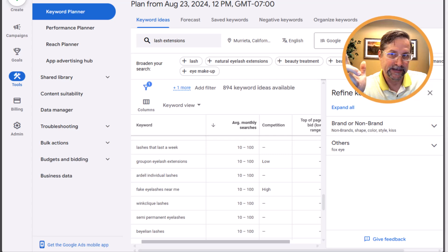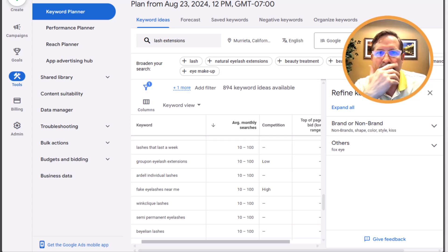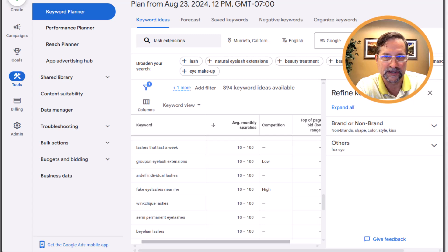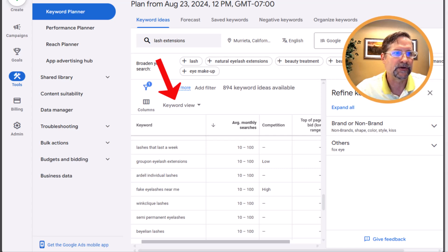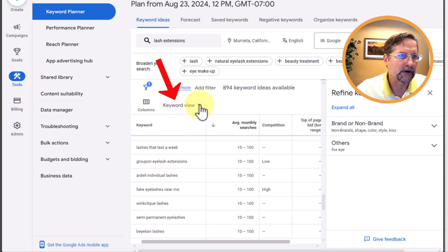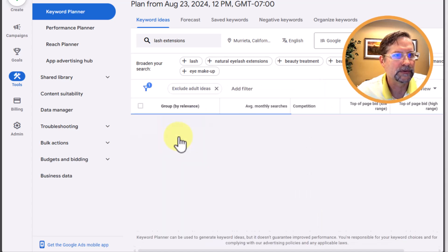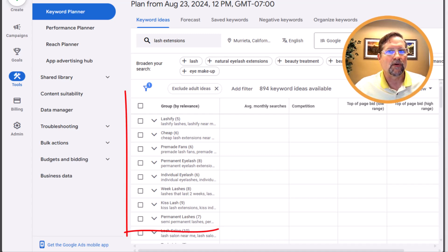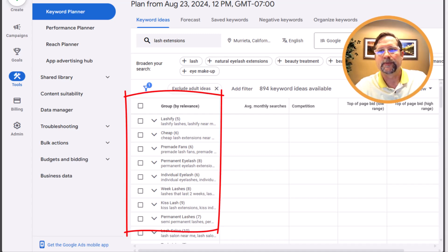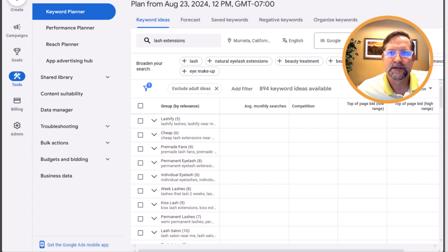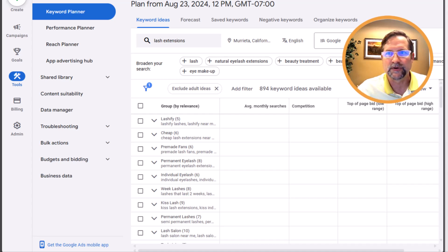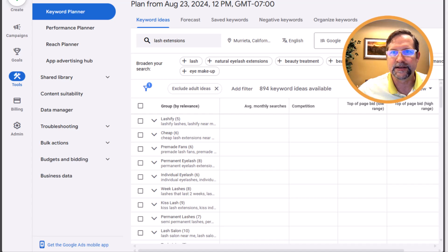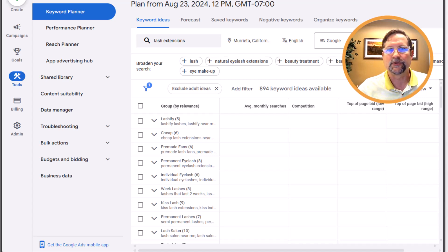Another way to help generate ideas is to change the keyword view to Grouped View versus the individual keyword list. When we do that, Google will sort keywords into ad groups for us. Click the dropdown and select Grouped View. This is great — you can choose keywords that are already organized for you. Remember, we want to keep keywords tightly focused because our ad copy will contain these keywords, and our landing page should reflect those keywords and that concept too. Don't mix and match keywords from different ad groups or different services.